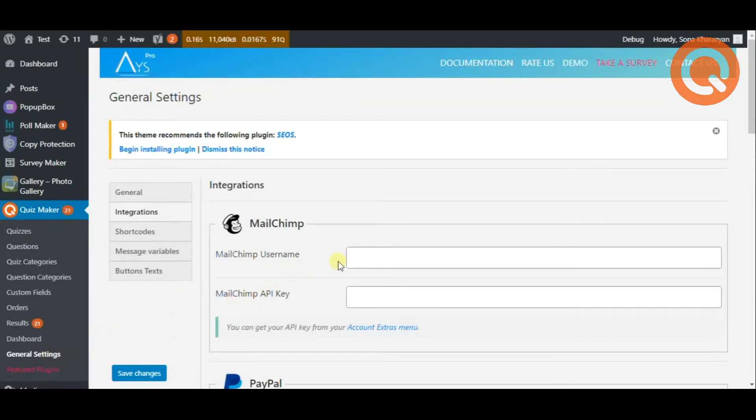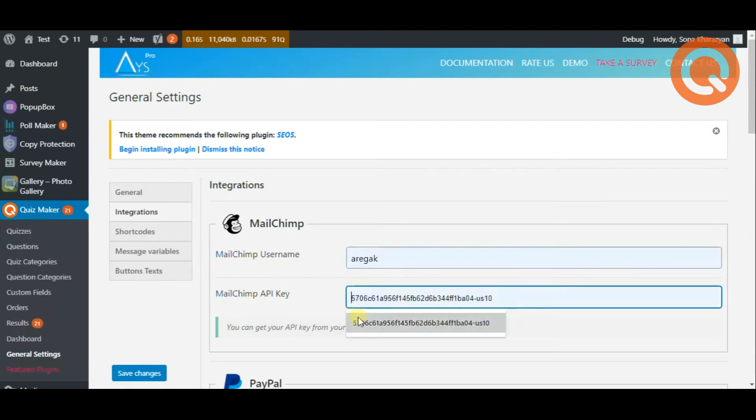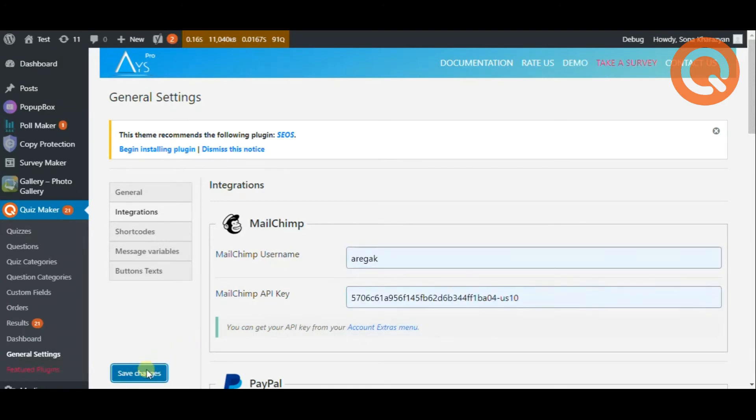Here, fill in your username and the API key, then hit save changes.